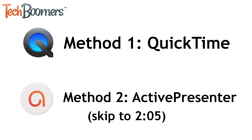The second method uses a free software called ActivePresenter. This method takes a few extra steps, but the software offers more options for recording and allows you to do basic edits to your recording in the same software.